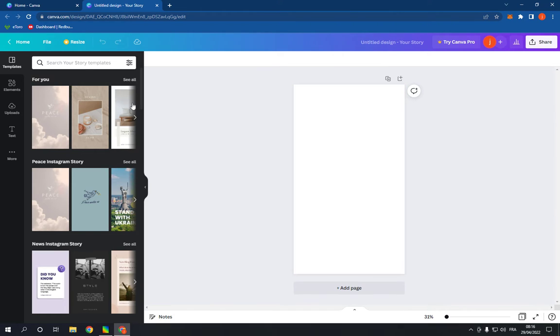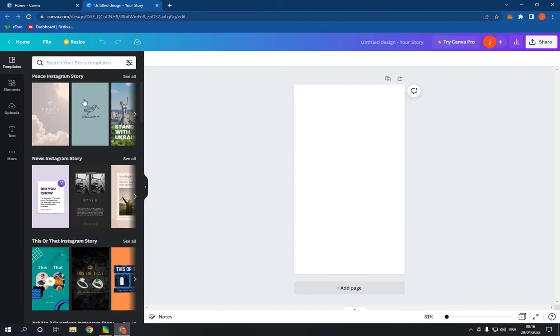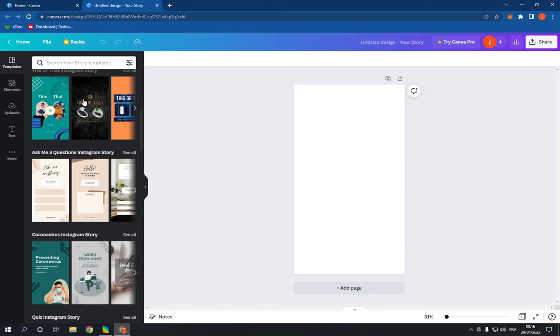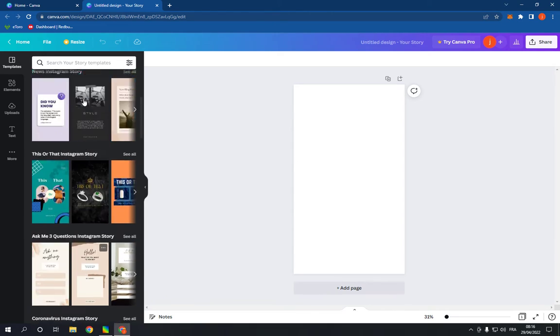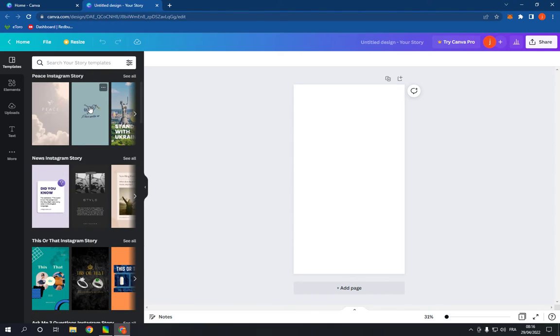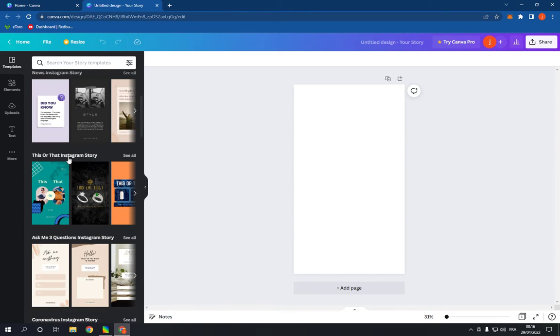Now go here and scroll down like this until you find this or that Instagram story. Click see all.